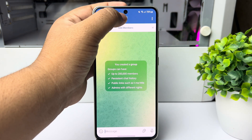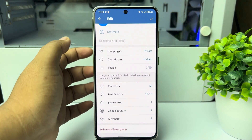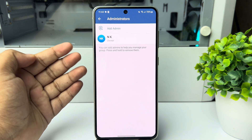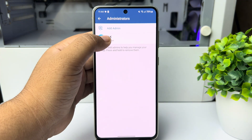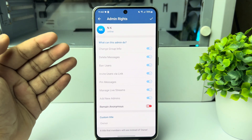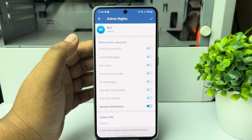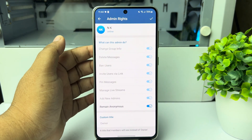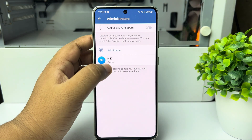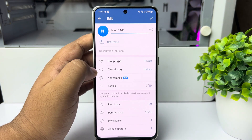Now I'm tapping on the group name, then tapping on the pencil icon, and here tapping on Administrators. You will find all admins of the group. Select the admin, and here you can see 'Remain Anonymous.' Simply enable this option next to the admin you want to give permission to send anonymous messages to the group. Tap Done.